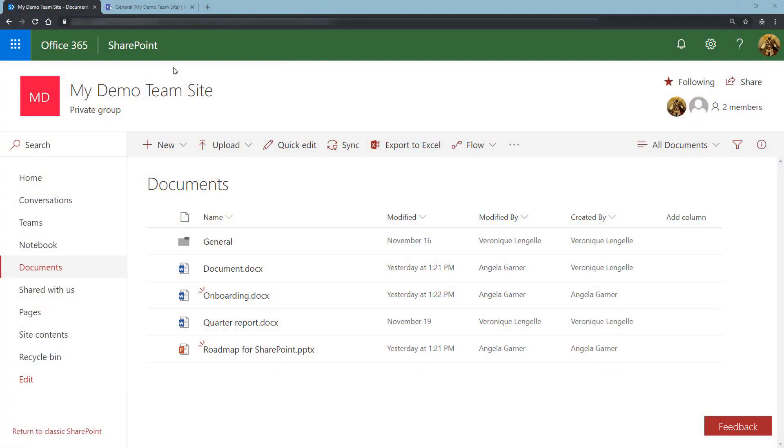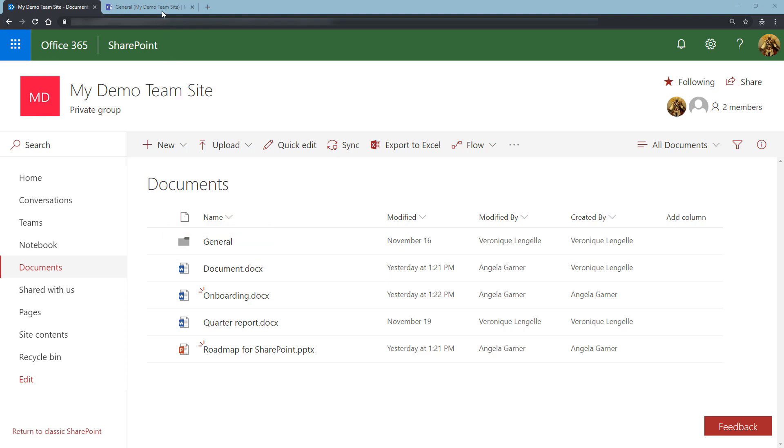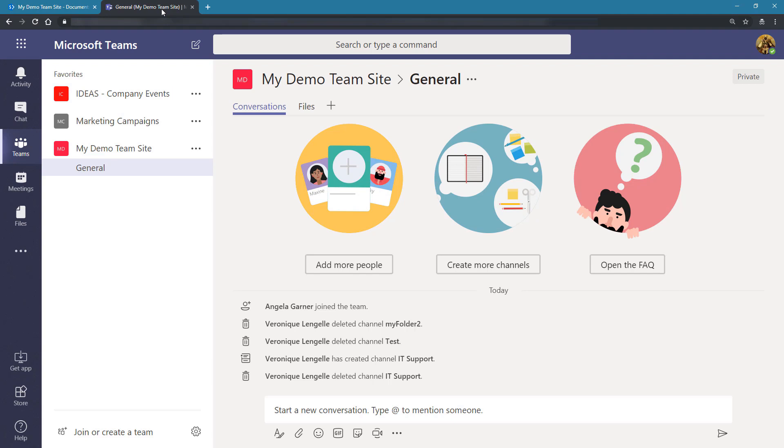Here we are on a SharePoint site that is connected to Microsoft Teams. As you can see, I have a folder called General and a few other documents. If we go into Microsoft Teams, you can see that I have my Demo Team Site team with only the General channel. Let's go back to SharePoint.